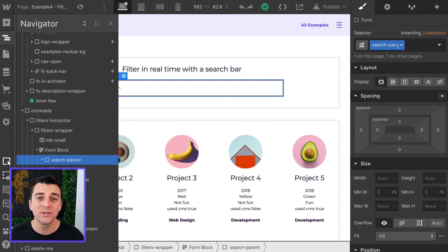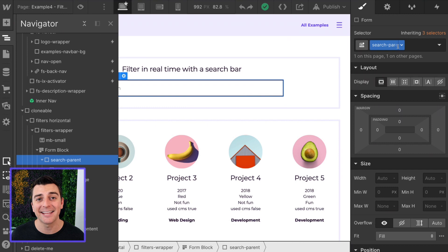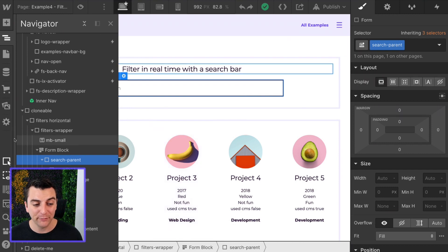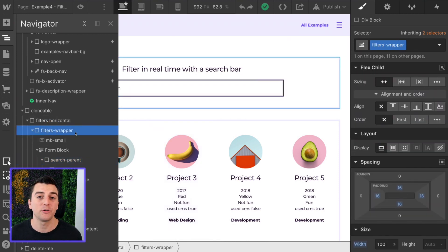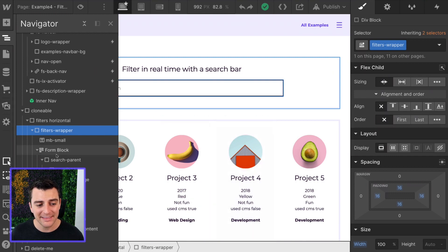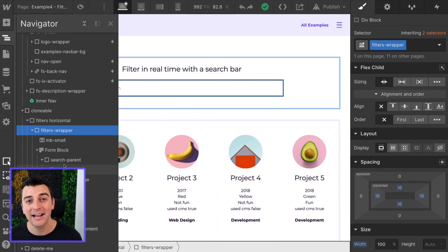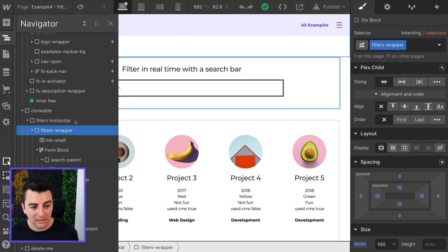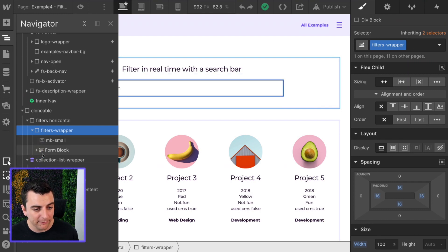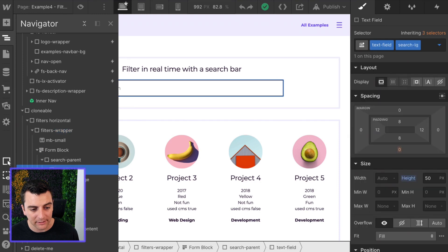We can use this element and this class in the JavaScript. But for this example, we are just using our filters wrapper class here. This does not need to be the direct parent as long as it's a parent. So we have our filters wrapper class. It clearly is holding our form block, which has our text field. Nice.